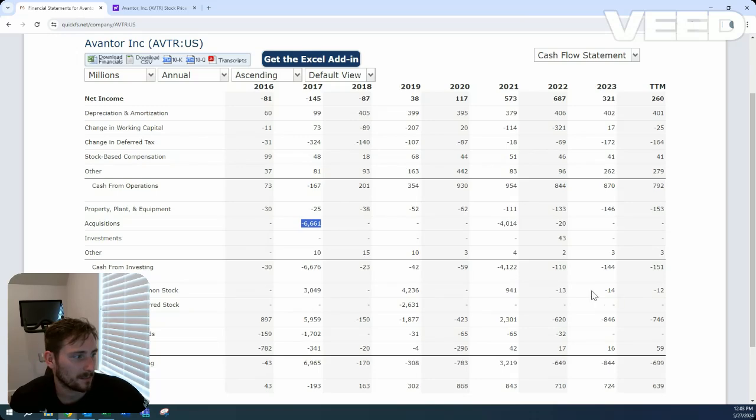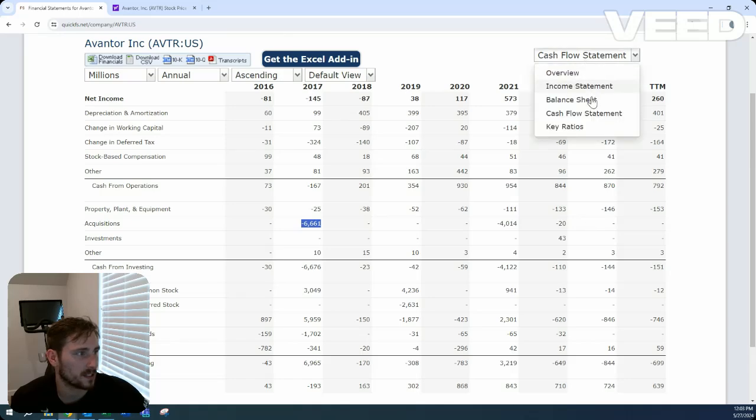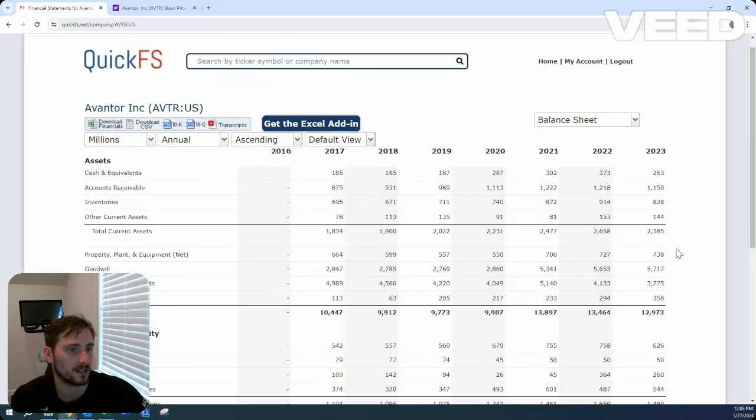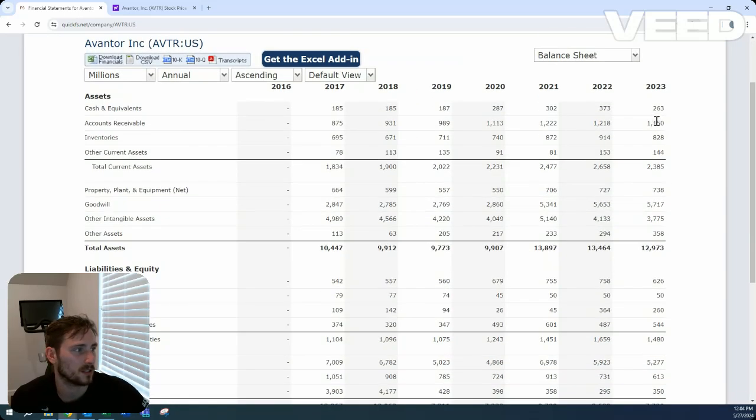Outside of that, buying back the tiniest bit of shares. I mean, really just all of their money going towards that debt reduction. Let's see what that situation looks like.